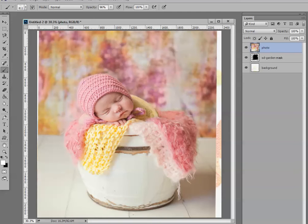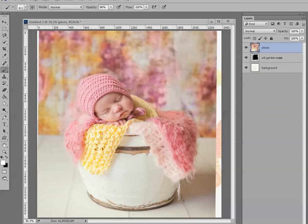This photograph is my newest granddaughter, Ella. She's only seven days old here. I thought it was a beautiful photograph taken by the professional photographer Angela Chandler, who is out of the San Francisco Bay Area. It's a beautiful picture and one I wanted to work with.